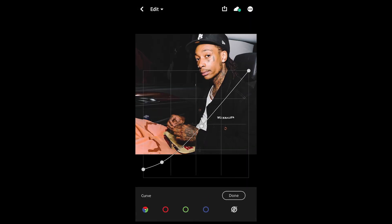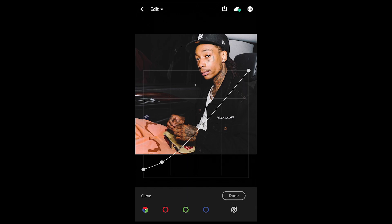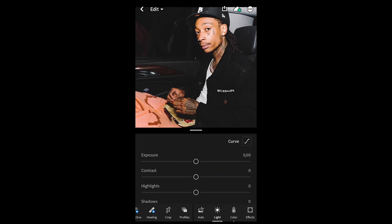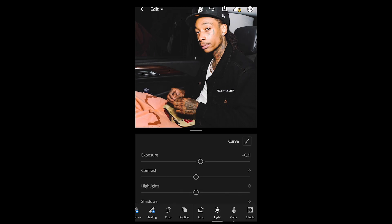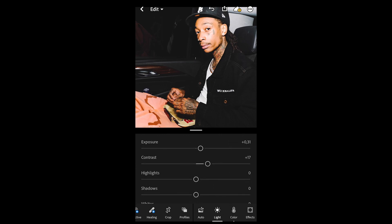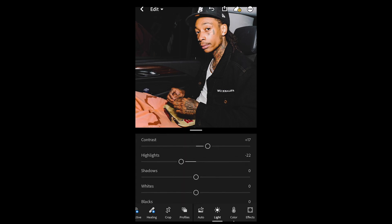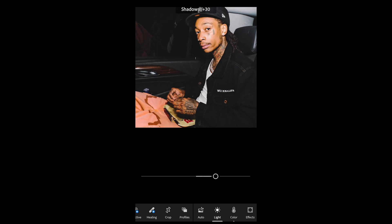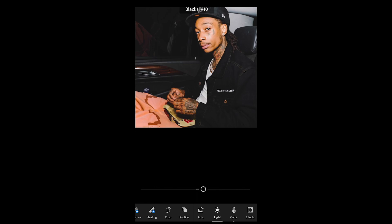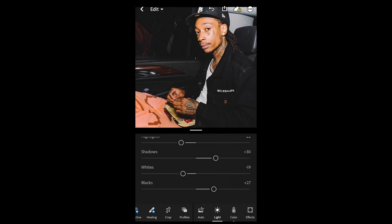Hit Lights and then the Curve on the upper right. Pull up the shadows a little on the bottom left and create a small curve in between to match what's shown. For exposure, boost that up to plus 0.33. Contrast, boost up to plus 17. Highlights, pull down to negative 23. Shadows, boost up to plus 30. Whites, pull down to negative 19. Blacks, push up to plus 27.